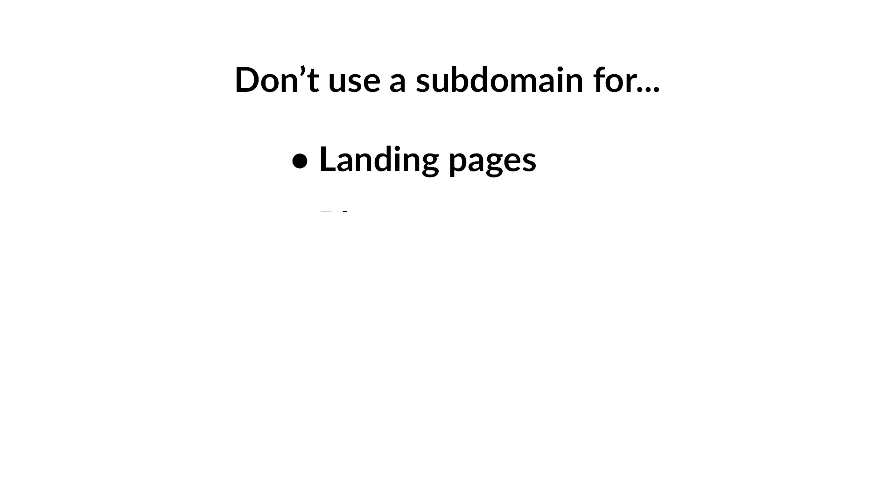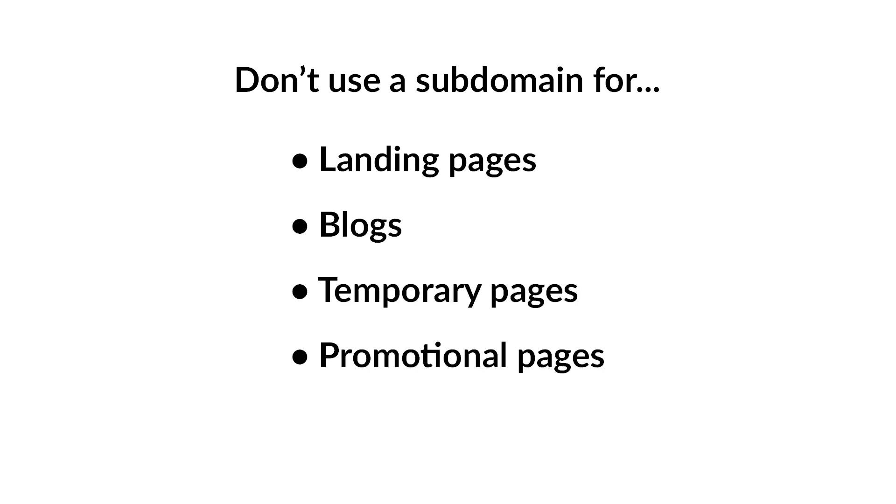This includes landing pages, blogs, temporary promotional or static pages. You wouldn't use a subdomain for any of these because they're constituent parts of your website.